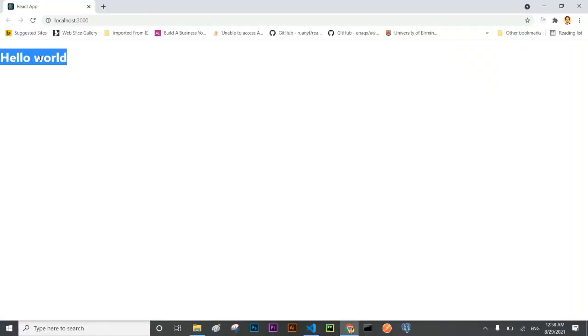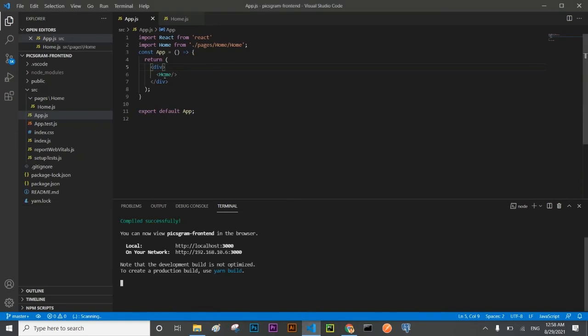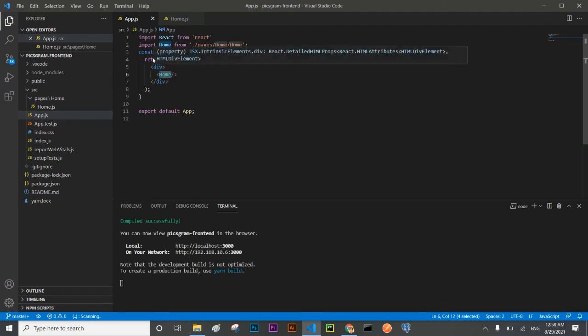The development server has started and it is again printing hello world, although I have removed the hello world from here. Instead of it I have developed another component and put the hello world here. Now we are going to develop further components of our application.